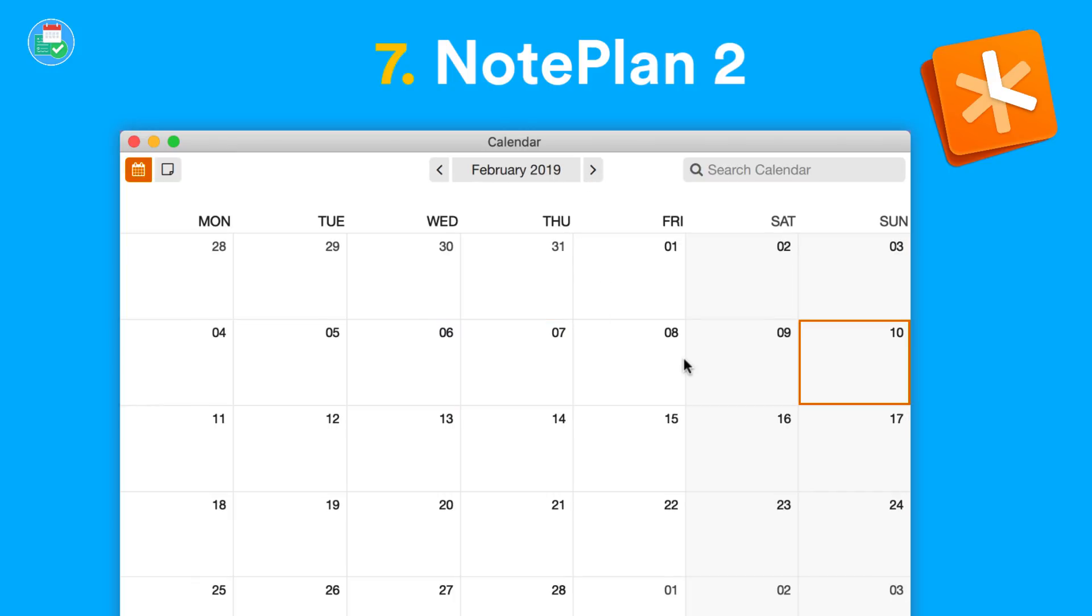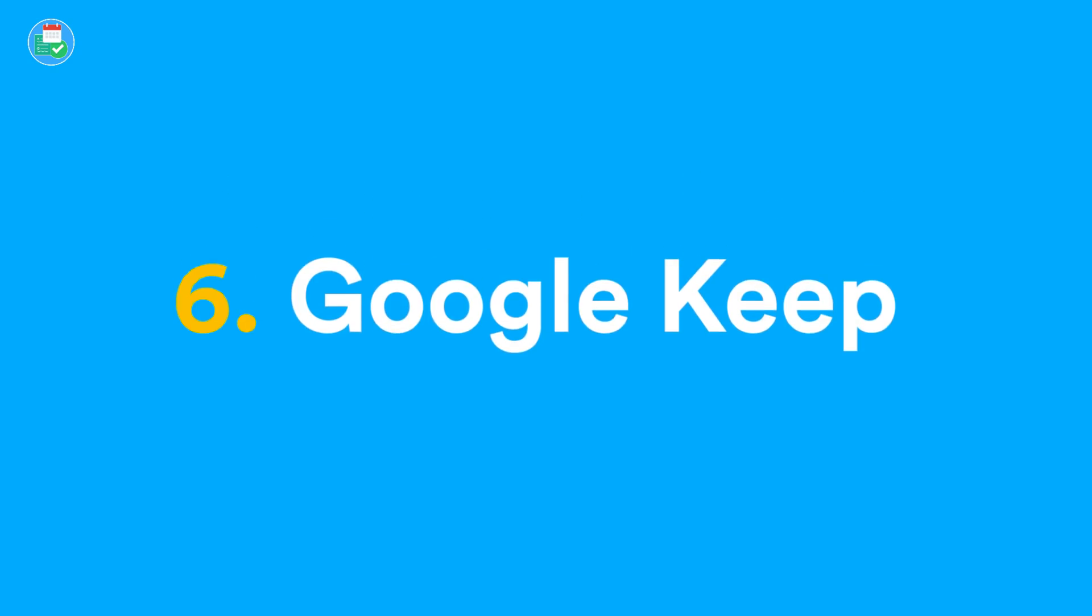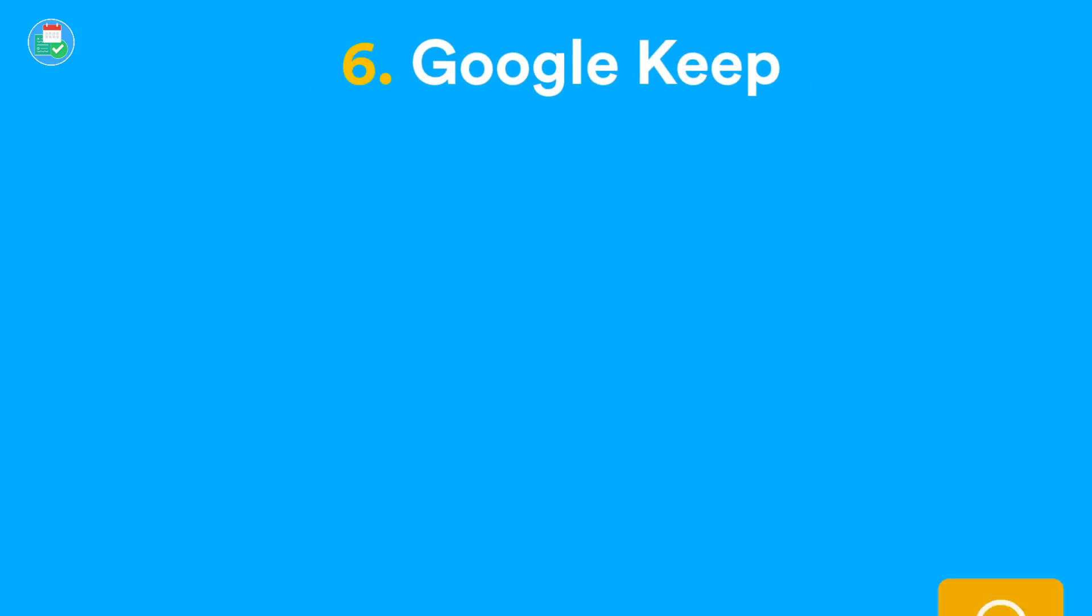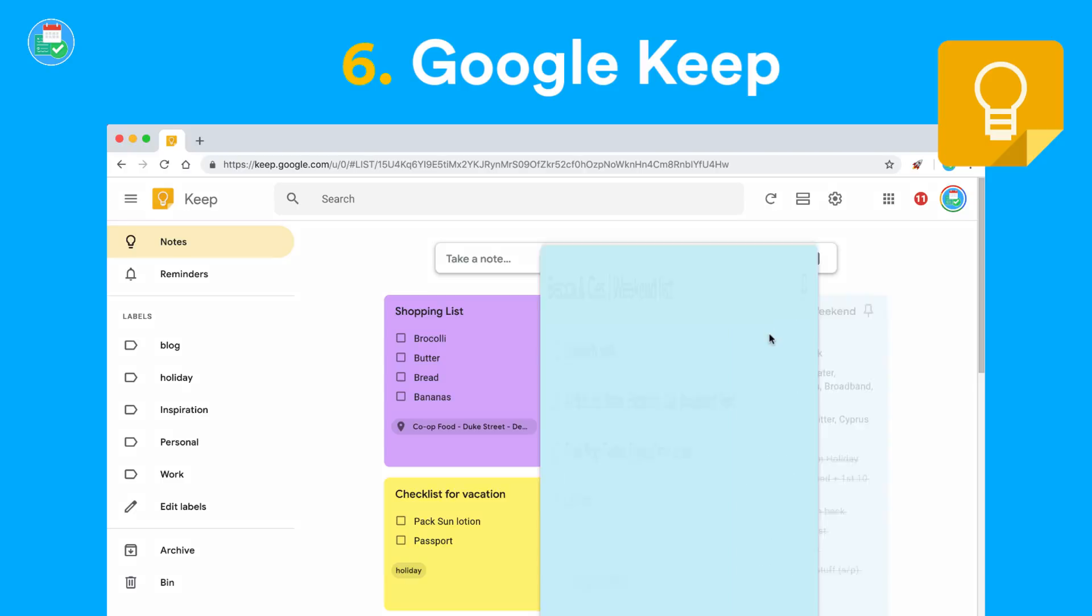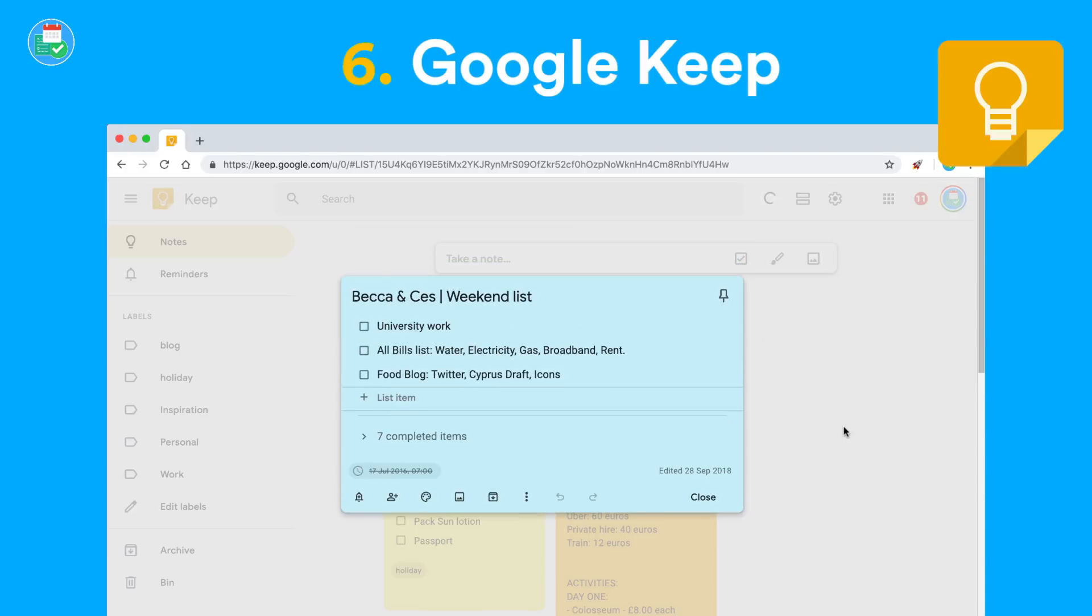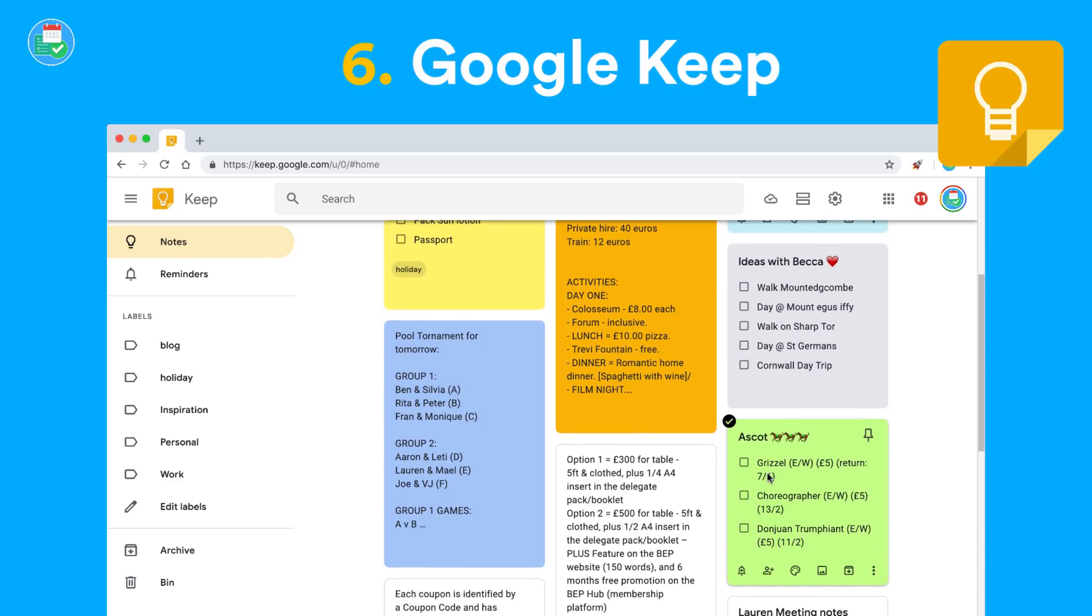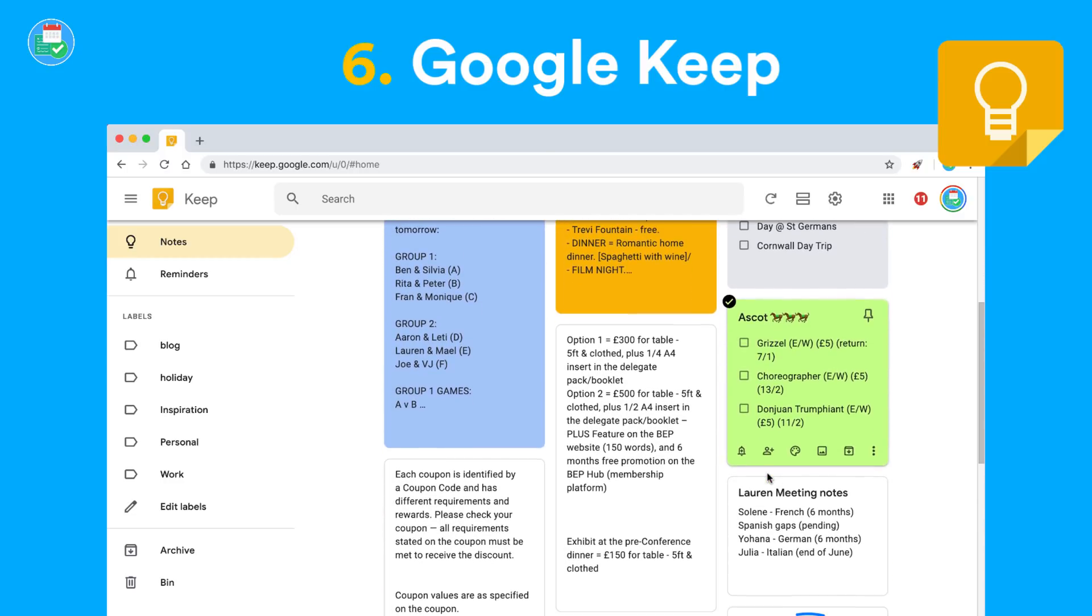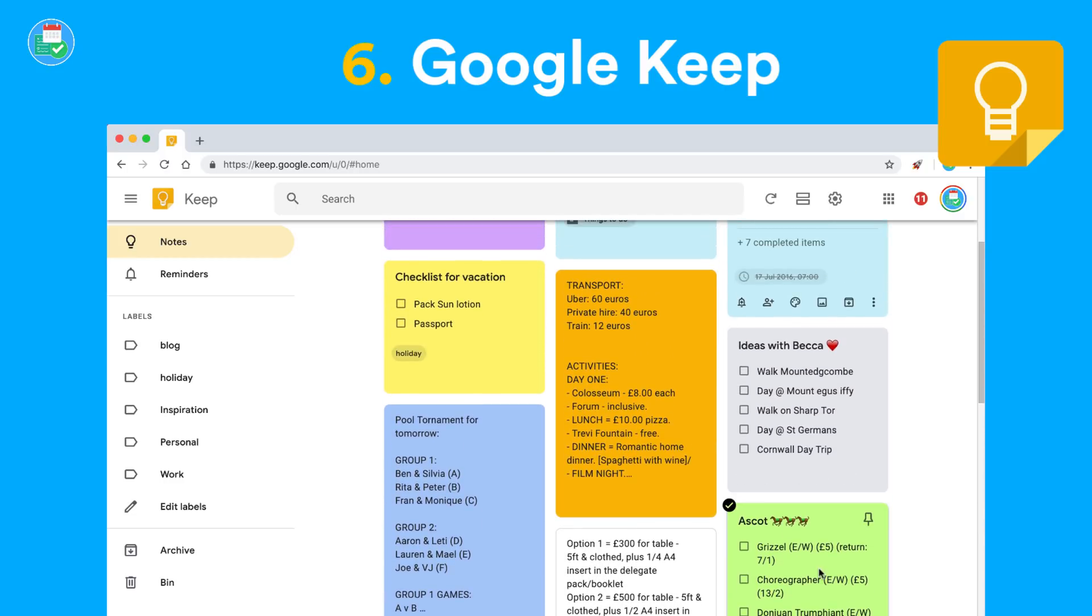Number six is the reliable Google Keep. This is available on iOS, web, and Android, and can now be accessed through Google Calendar and Gmail using the add-on bar. Google Keep reminds me of a Post-it note. It's such a gorgeous looking application, and you can add checklists and a whole host of media cards.